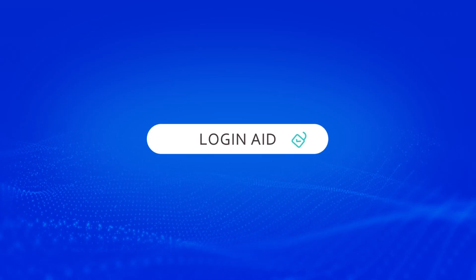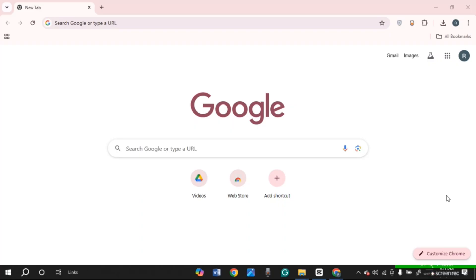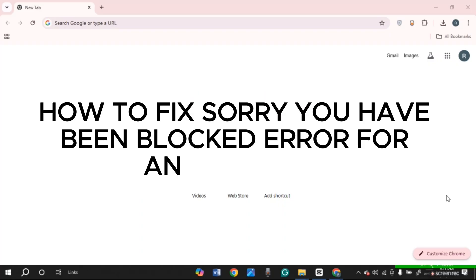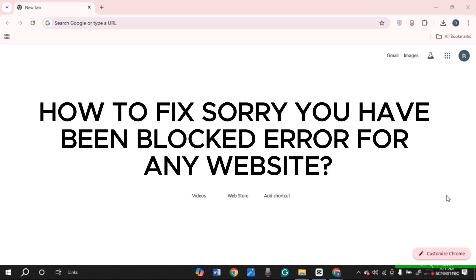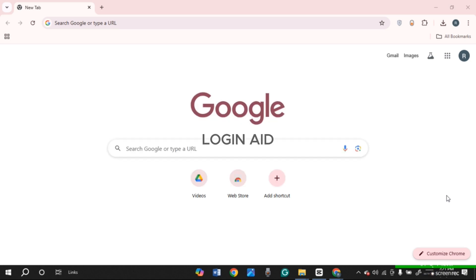Hello everyone, welcome back to our channel Login Aid. In this video, I will guide you on how to fix the 'Sorry, you have been blocked' error for any website. Follow the simple steps and you'll be able to do it. There might be various reasons why you're facing this problem, and you can solve it through various methods.